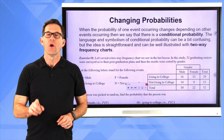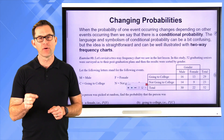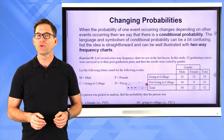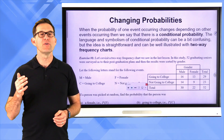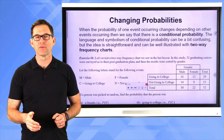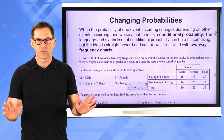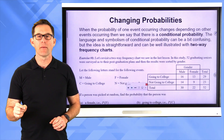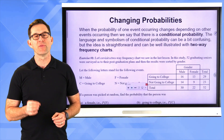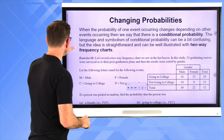When the probability of one event occurring changes depending on other events occurring, we say that there is a conditional probability. For example, the probability it's going to rain given that it's cloudy outside is going to be higher than the probability it will rain if we don't know it's cloudy. The language and symbolism of conditional probability can be a bit confusing, but the idea is straightforward and can be well illustrated with two-way frequency charts. Let's jump in and take a look at exercise number one.